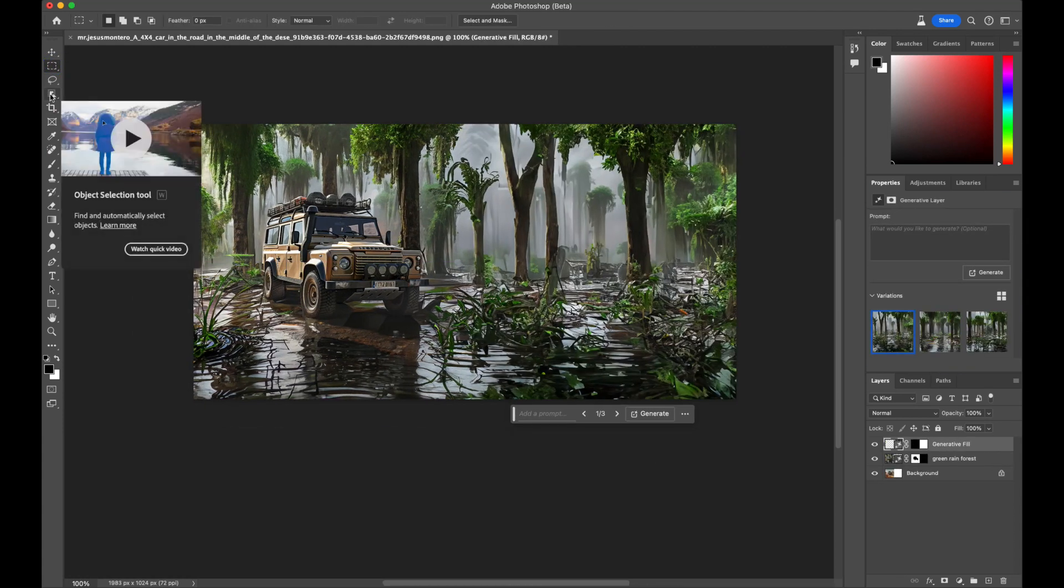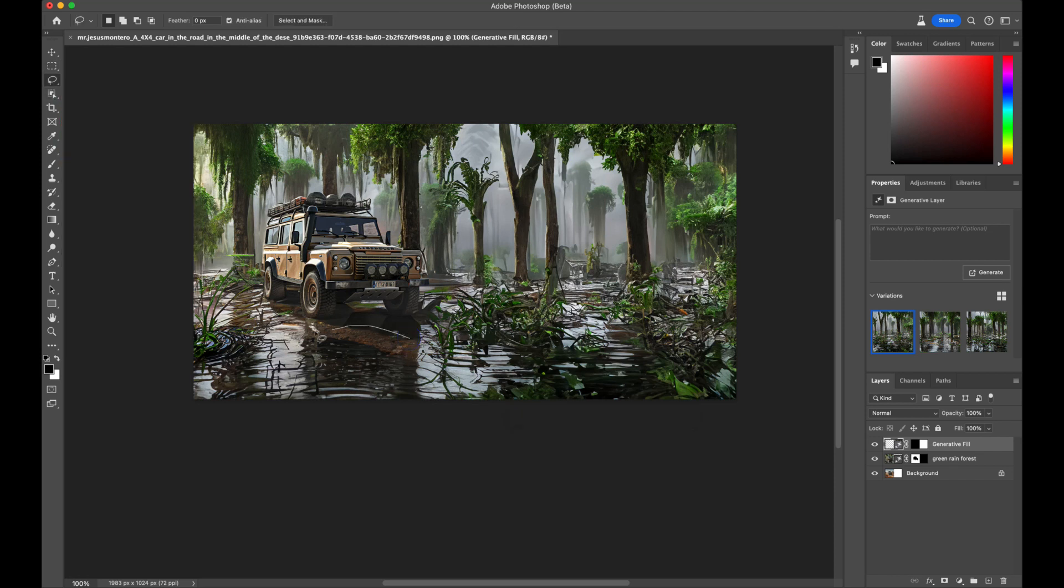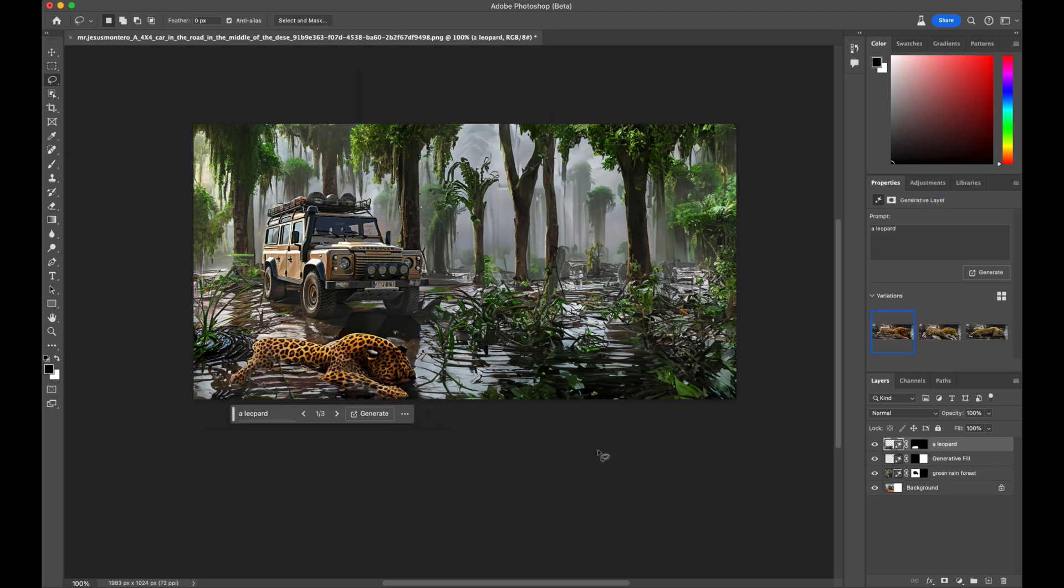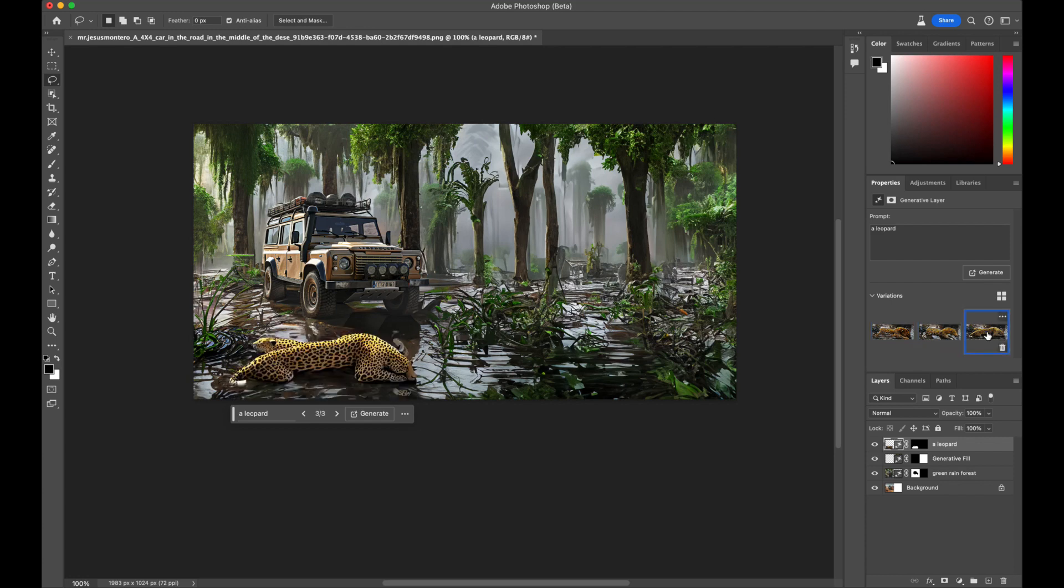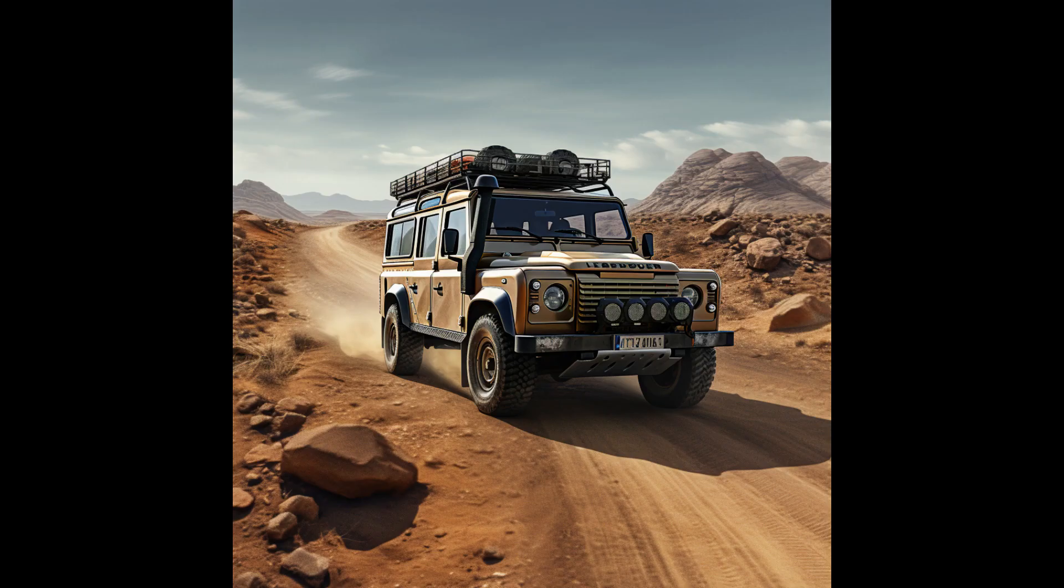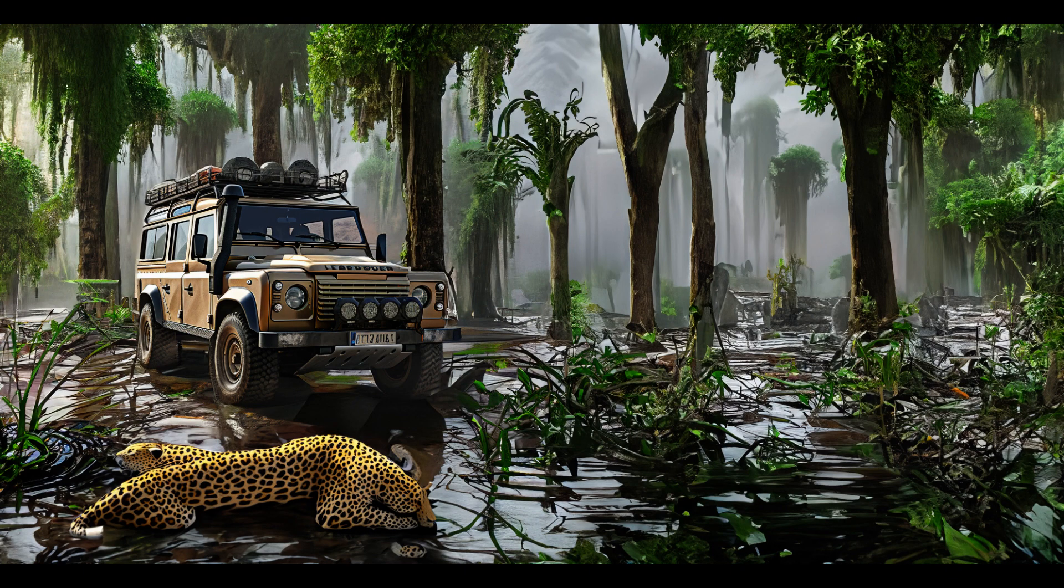But this image lacks completeness without some wildlife. How about a leopard or two? And there they are. Here's the original image, and here's the image generated using the Fill tool.